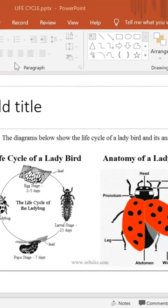Hello students, welcome back to Florence Academy. Today we look at a life cycle.